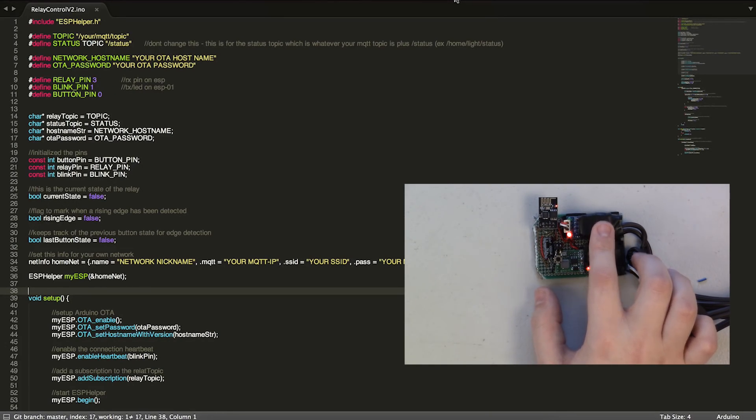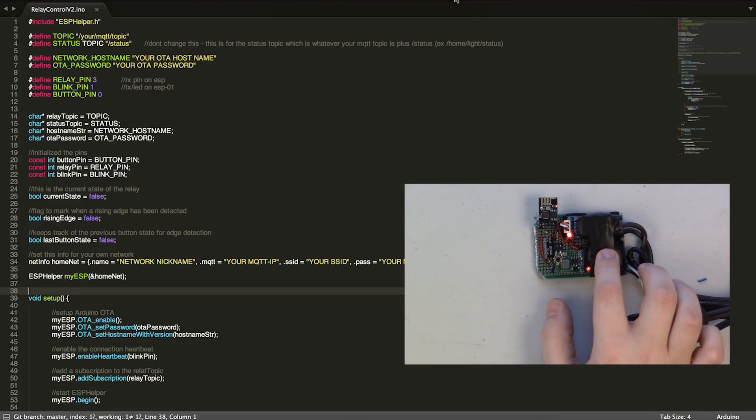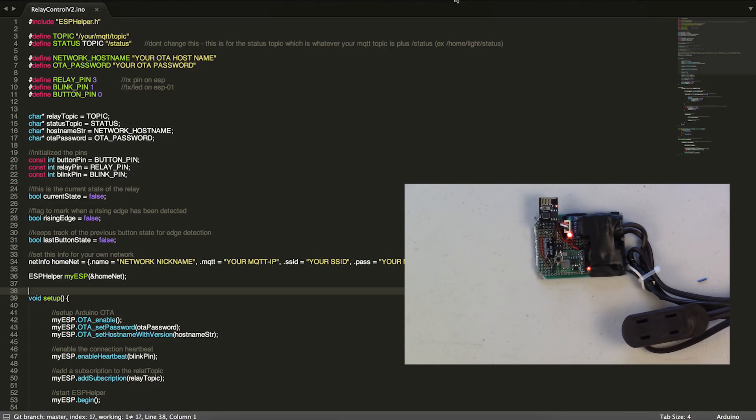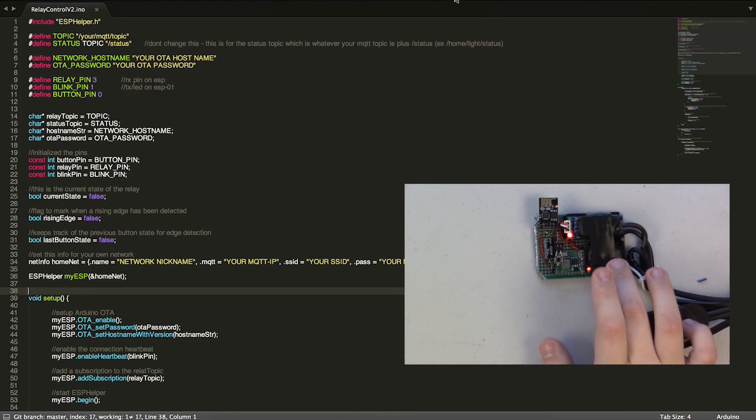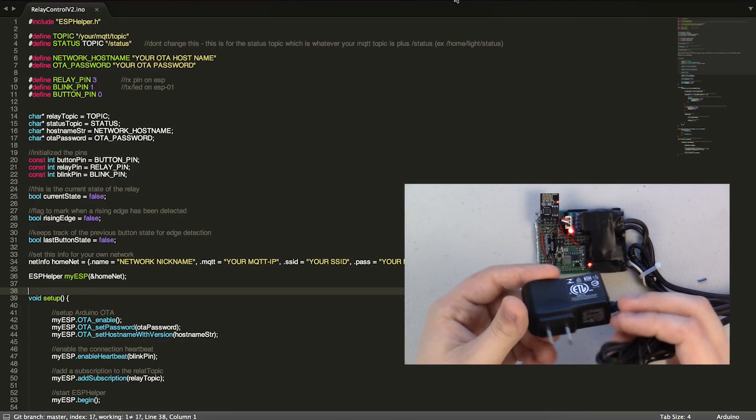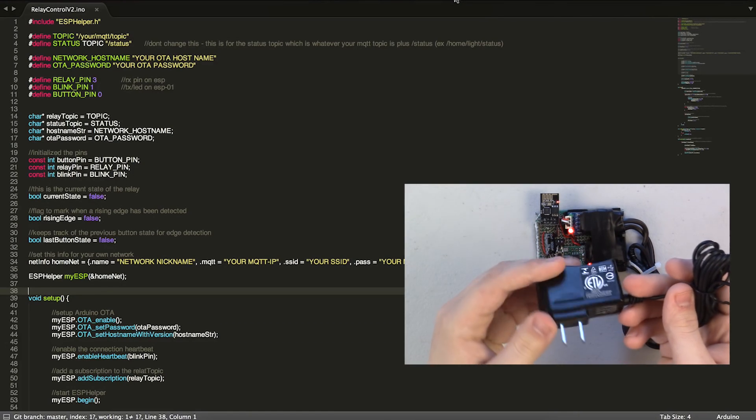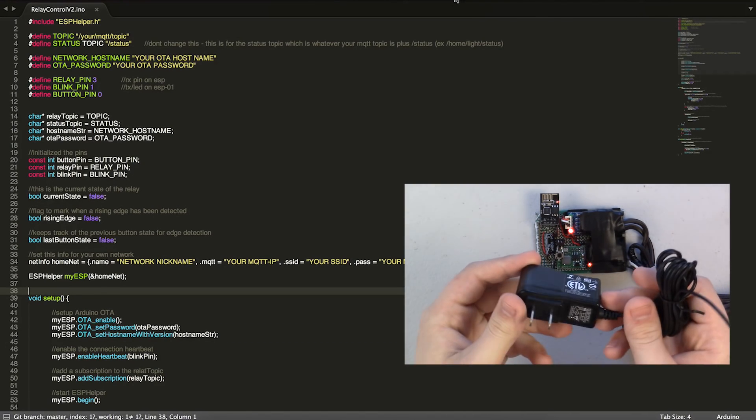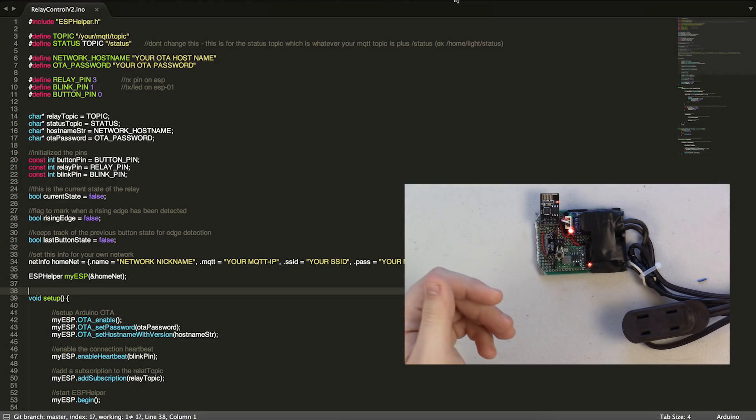And an AC to DC converter which I also got on eBay, but you can also take apart old phone chargers and whatnot and have a similar module inside.